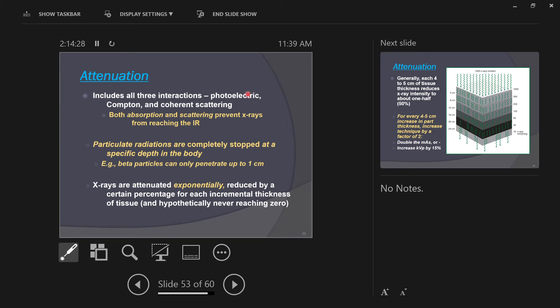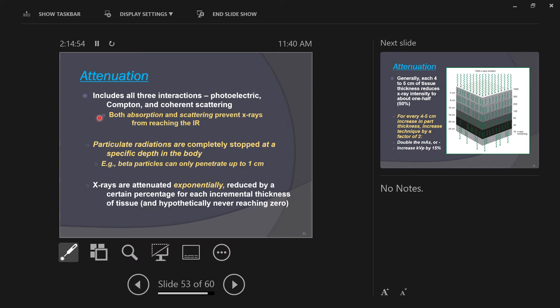Attenuation includes all three interactions: the photoelectric interaction, Compton, and coherent scatter. Both absorption and scattering prevent x-rays from reaching the image receptor. Now that's a good thing - you want some of the x-rays to be absorbed, attenuated. If every x-ray in the primary beam made it to the image receptor, you'd have just a black square on the screen. So you need this to happen. In fact, you need different absorption depending on the body parts and the beam energy.